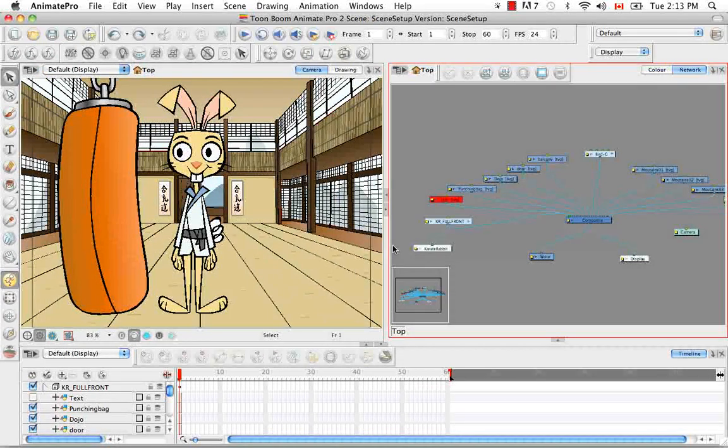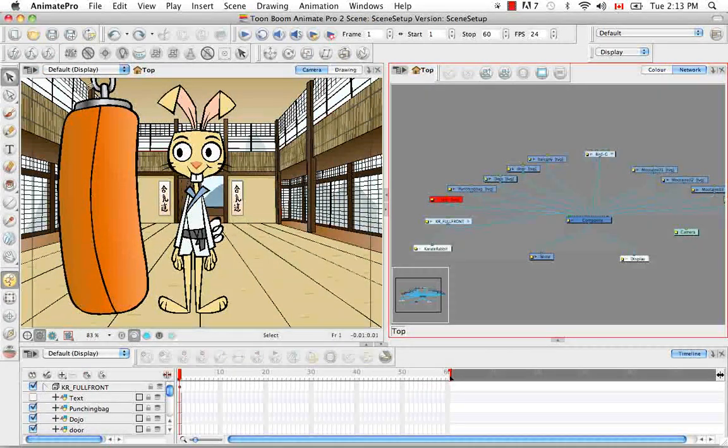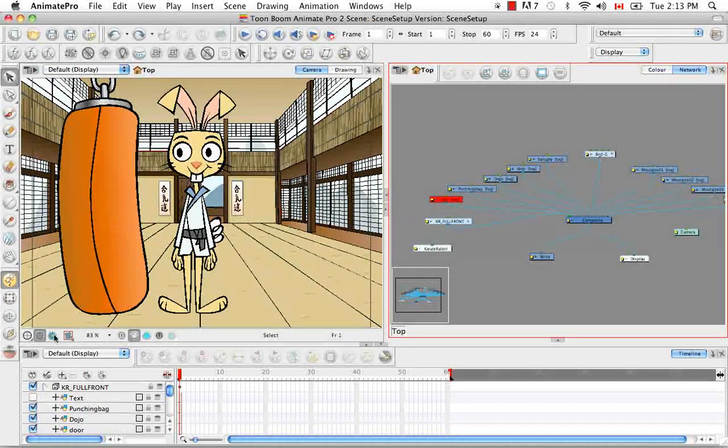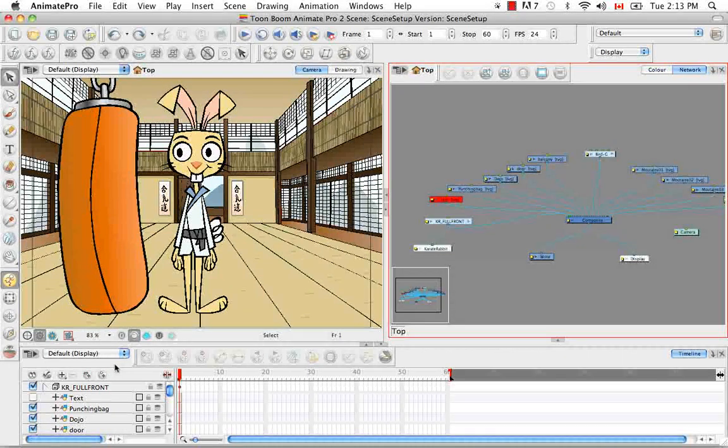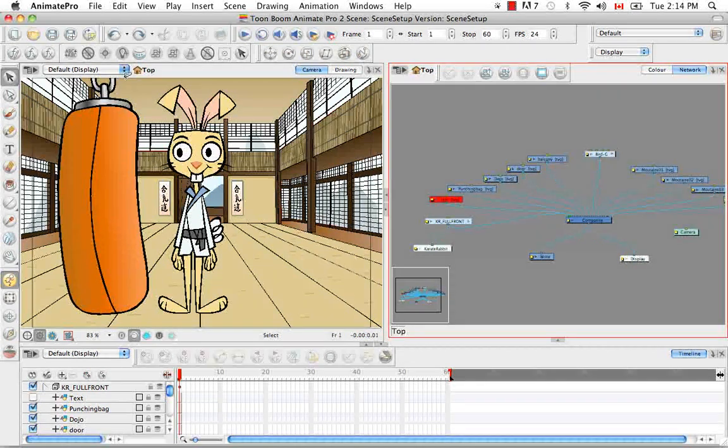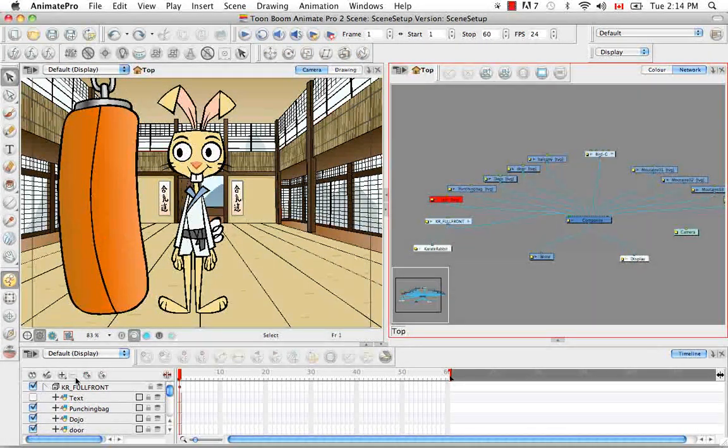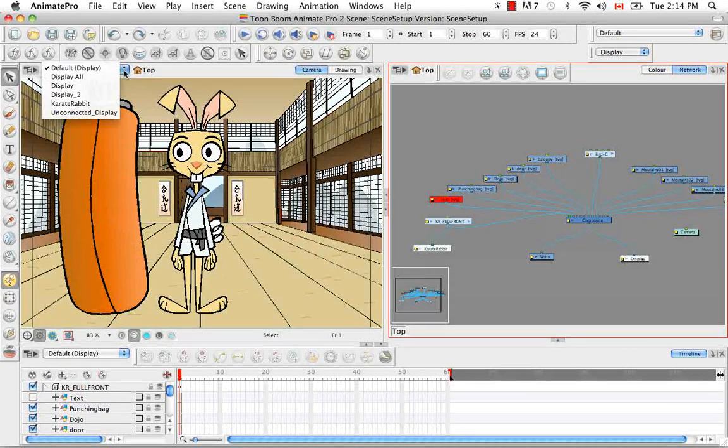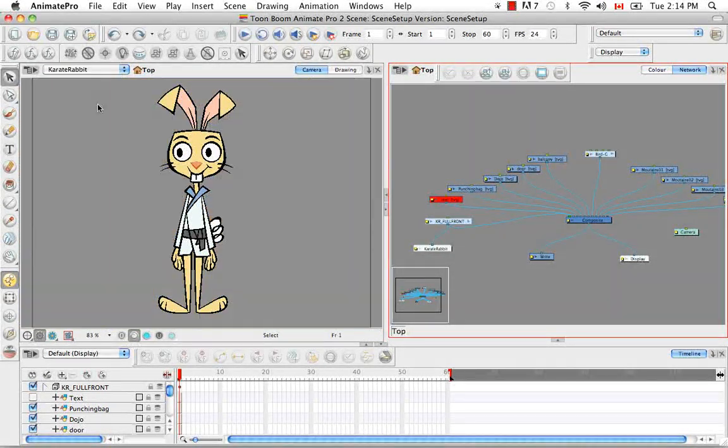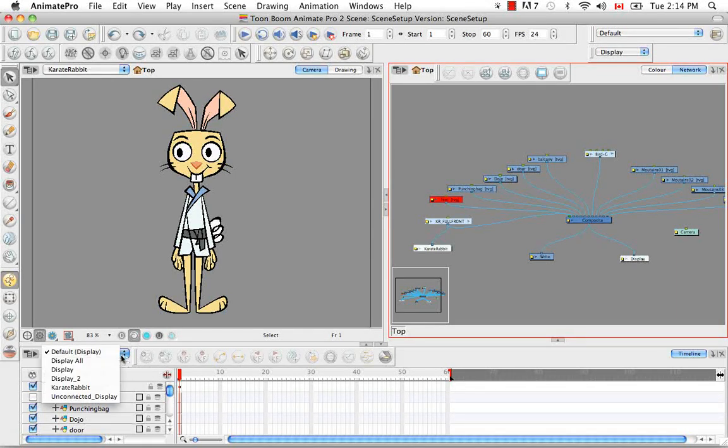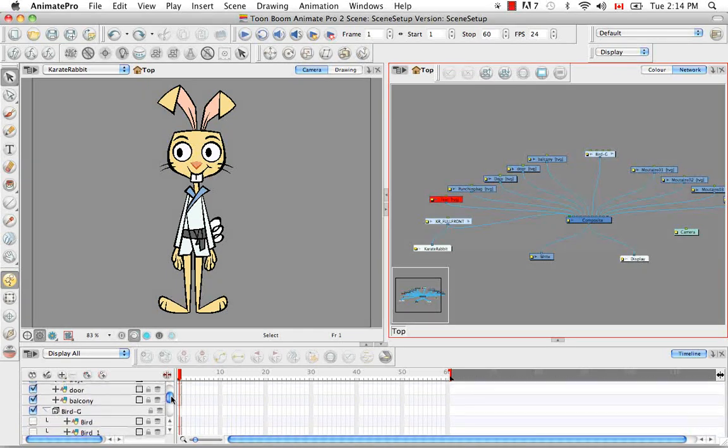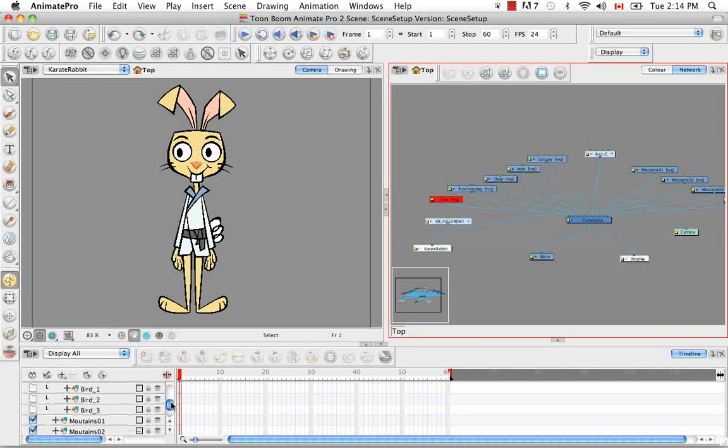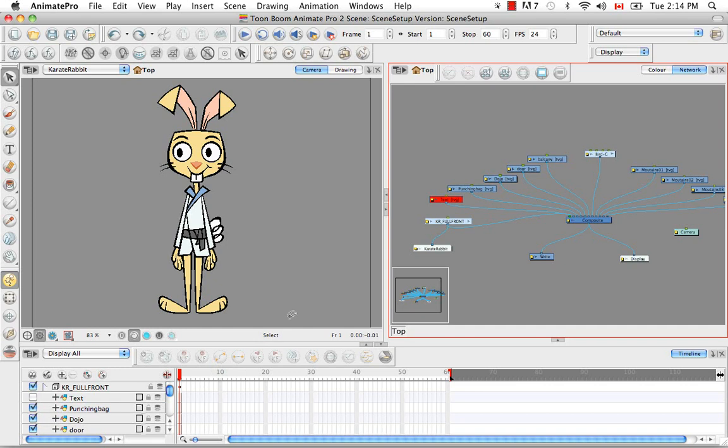So now you might notice that at the top left hand corner of your camera view and of the timeline view, you also have a display toolbar. And this allows you to see different displays in the different views. So it's no longer globally displayed. So in this view I can show just the karate rabbit. However in the timeline, because it's the default display or the display all, you can still see all the information from the full scene because that's what I want to see here.